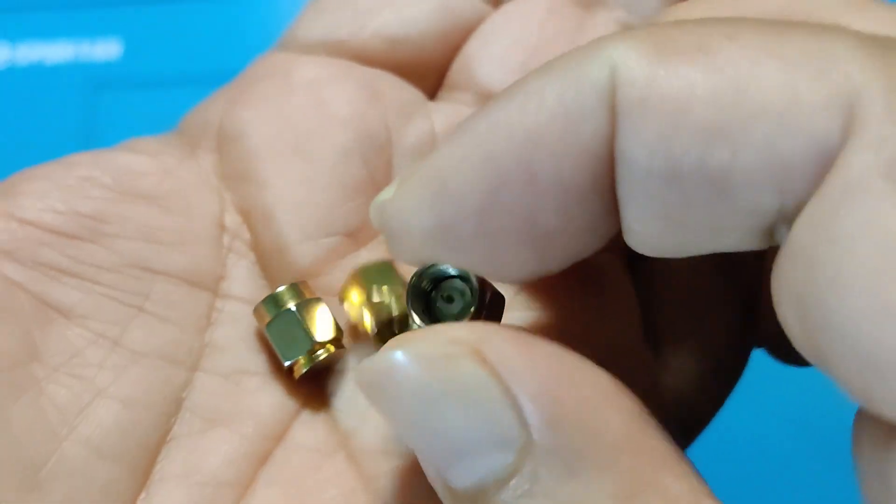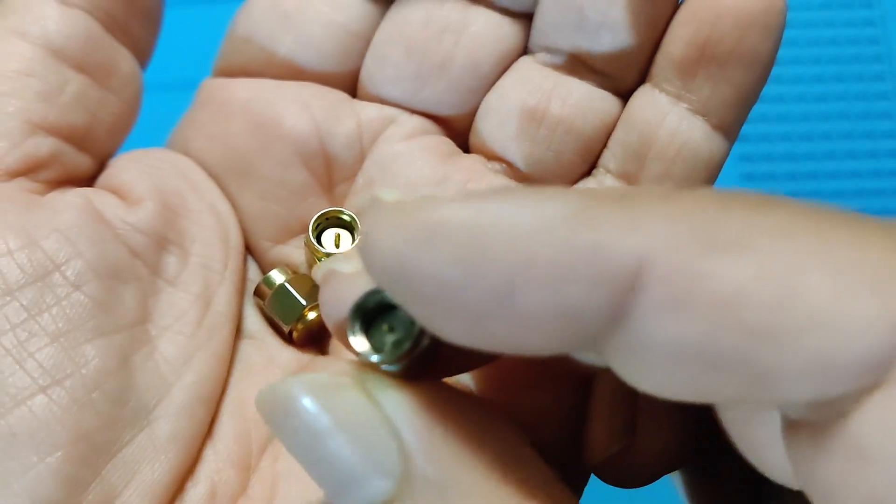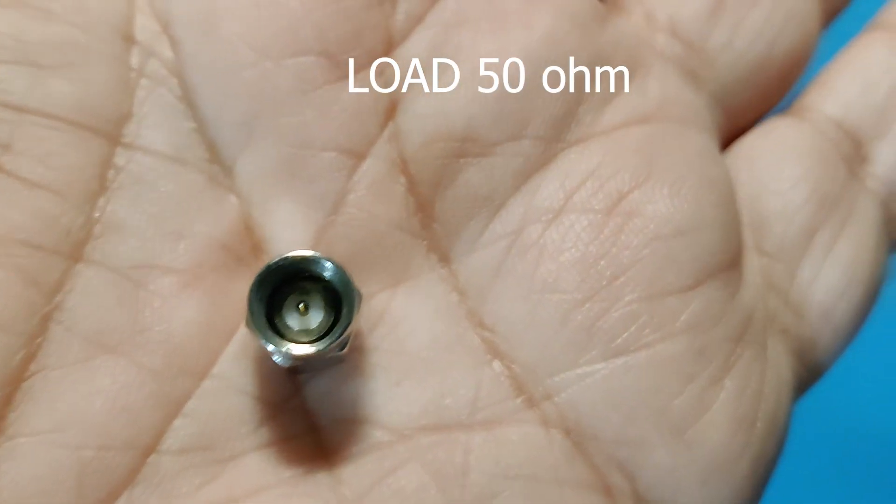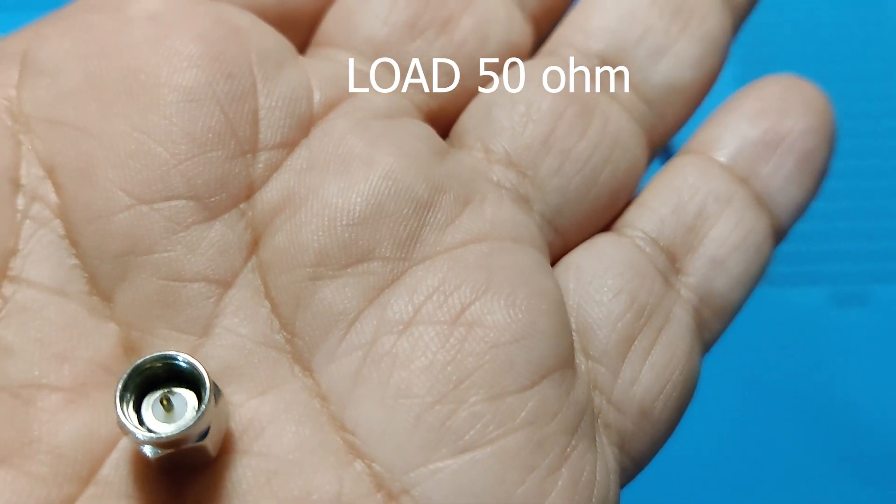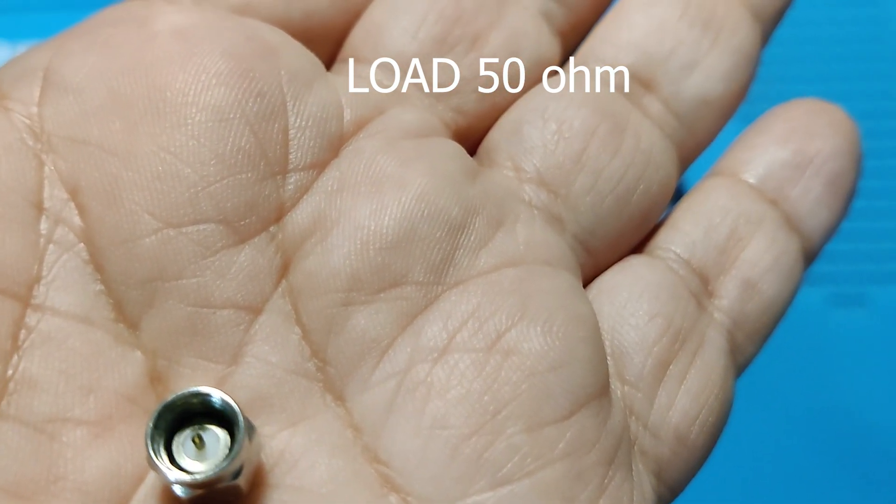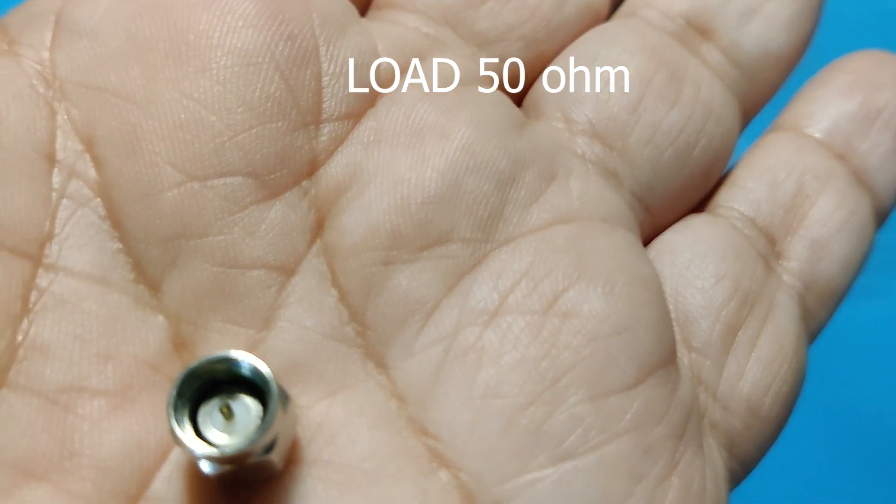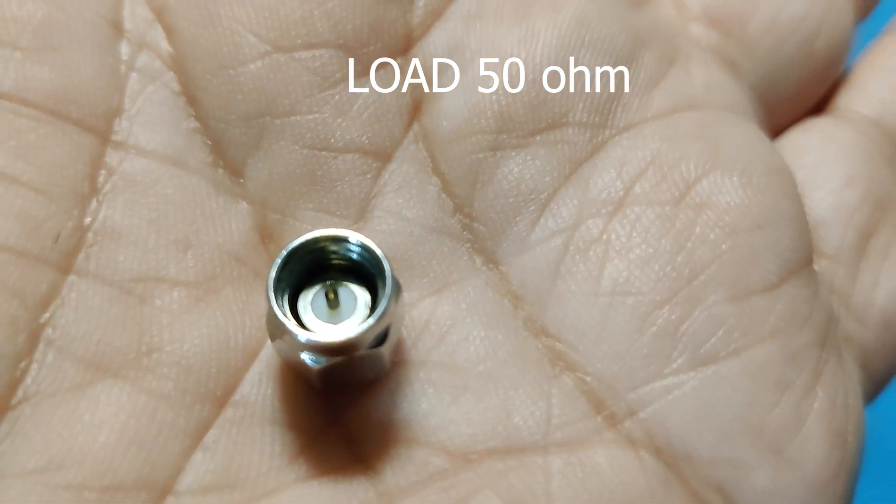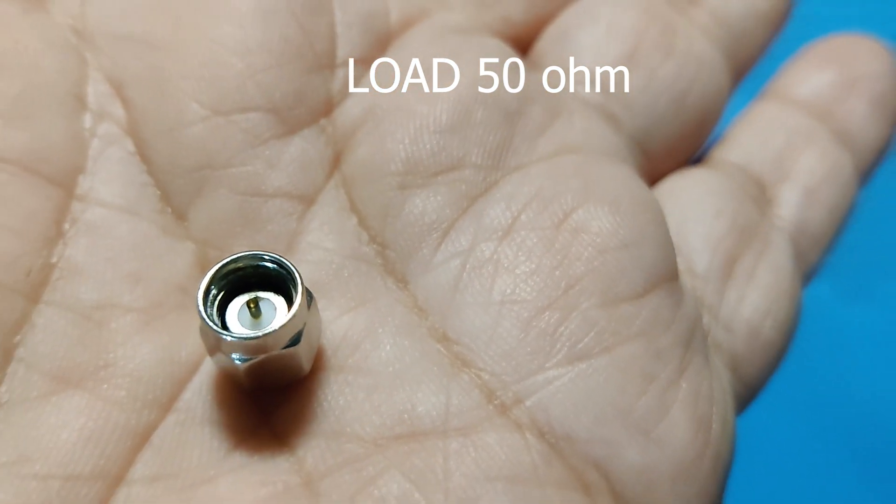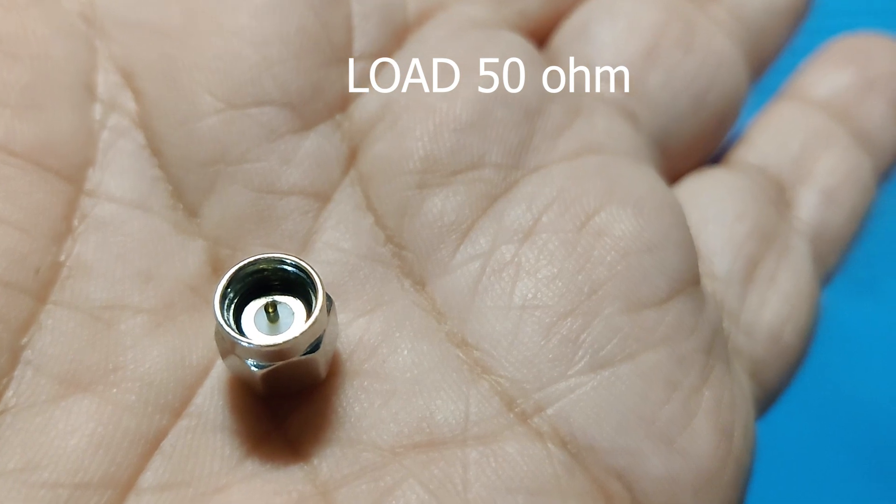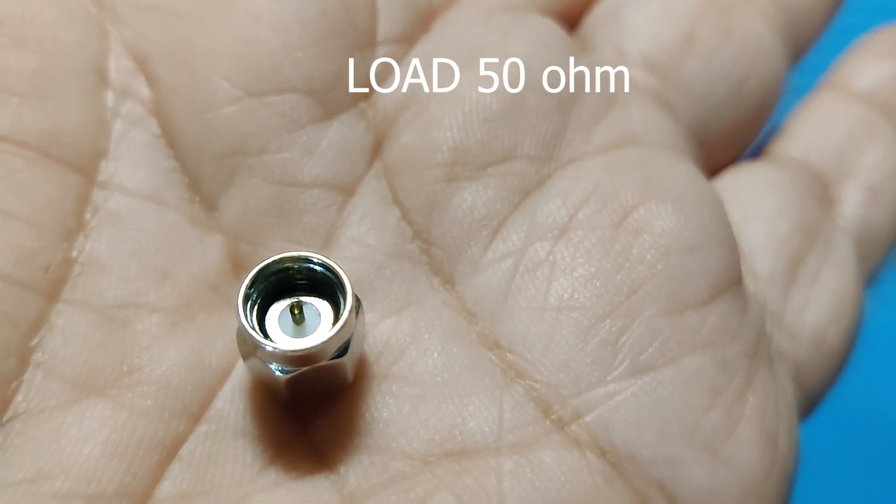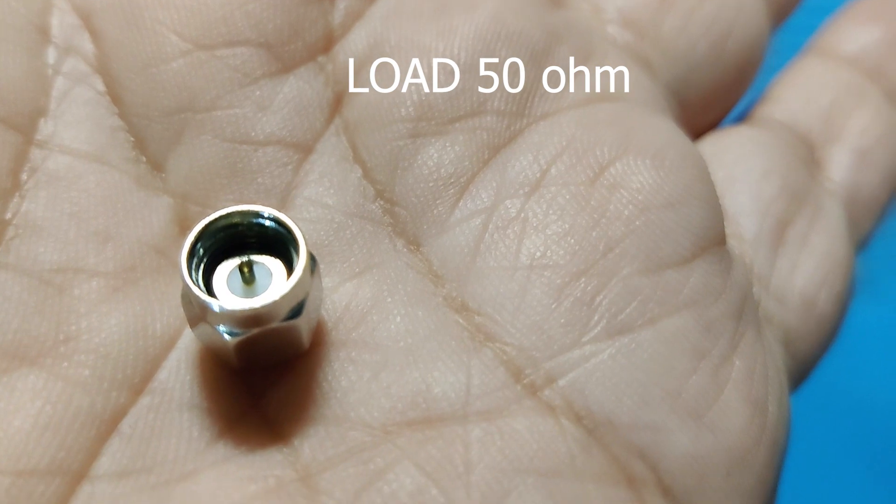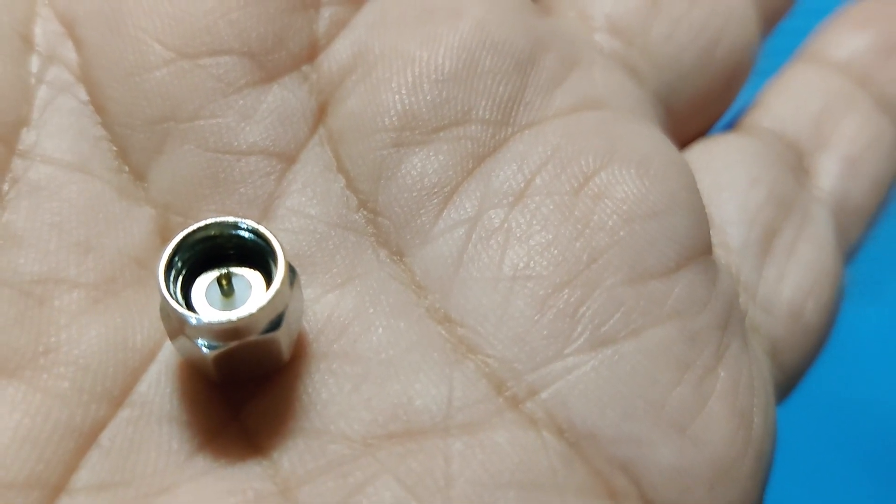If you look closely at the load, you will see a center pin which is isolated from the outer body of the load with a plastic-like material. If you check it with an ohmmeter by placing one probe on the body and the other on the center conductor, you will see a 50-ohm resistance.